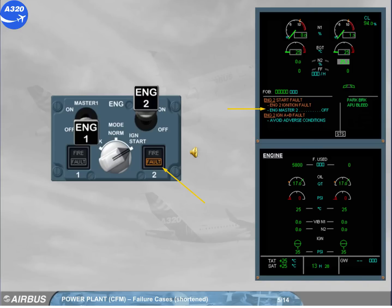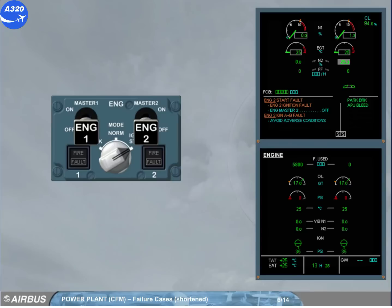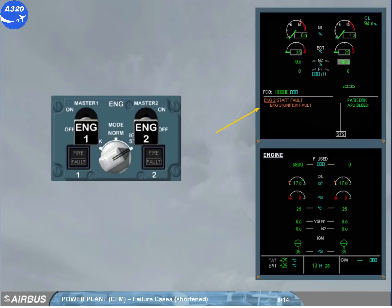When the engine 2 master switch is off, the message disappears on the engine warning display and the fault light is switched off. We will assume that the procedure is complete. Let's now study some other failure cases.